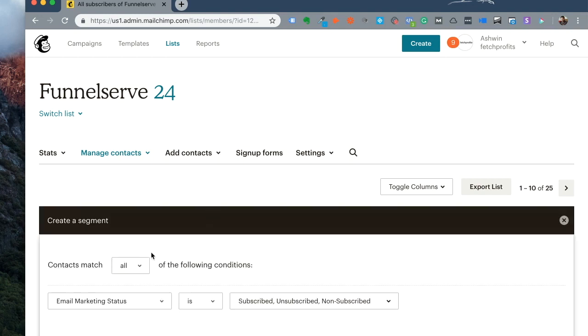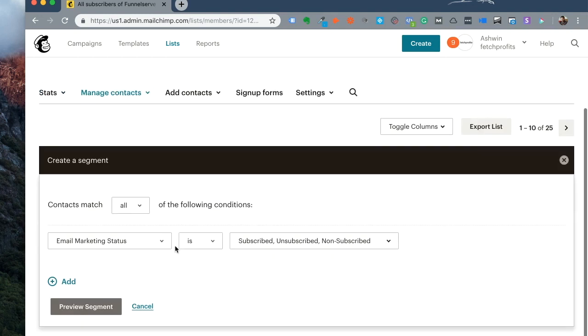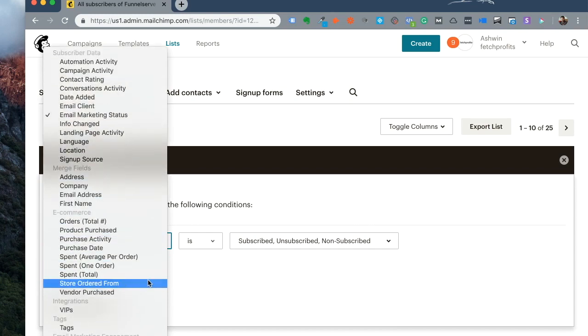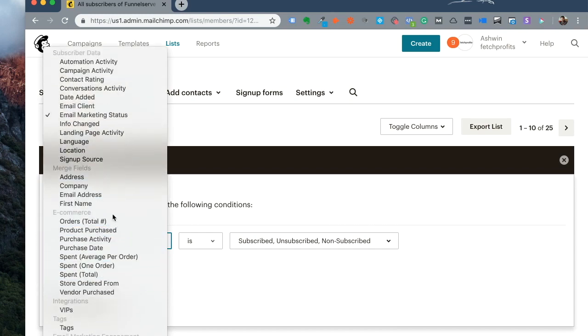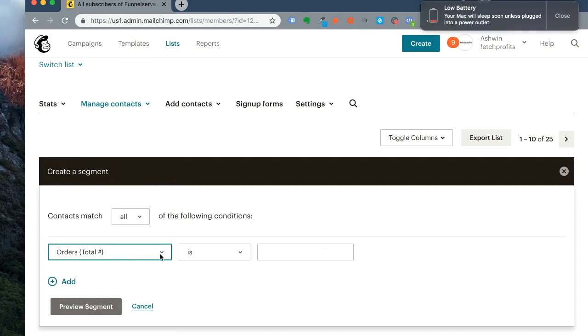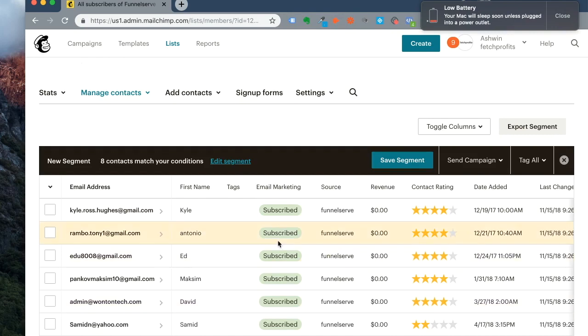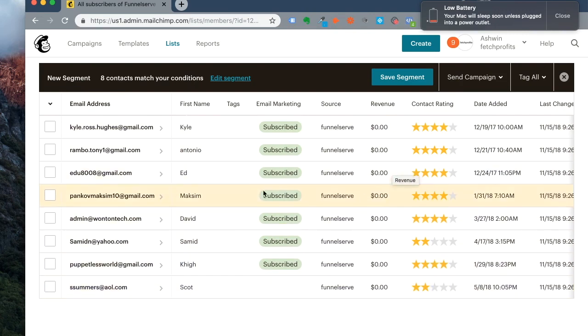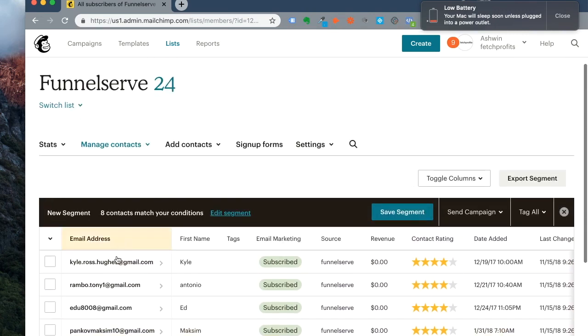So click on New Segment. I want that segment to match a particular criteria before I even go tag them. So contacts match all of the following conditions. If you look down here, you have E-commerce as a category. So I have Orders. Click on Order. Order is at least one, and I would want to preview my segment now. If you notice, I have all these customers who at least made one order, totaling zero of course because these were free products that I gave away. So I have this small list and I can call it a segment.